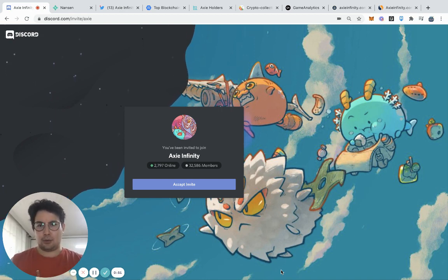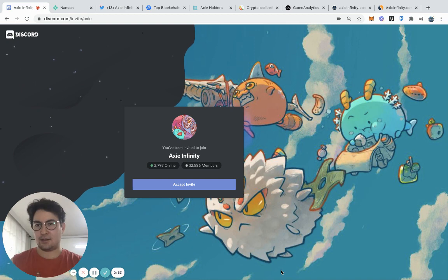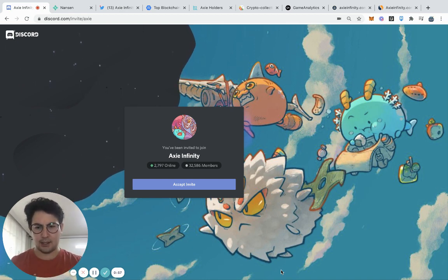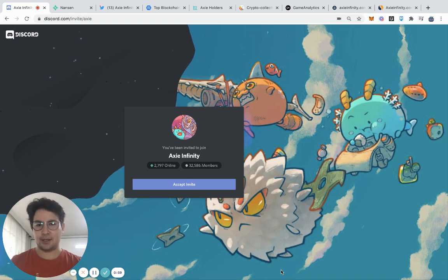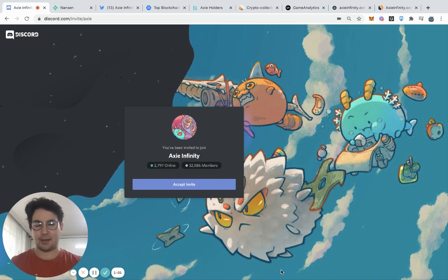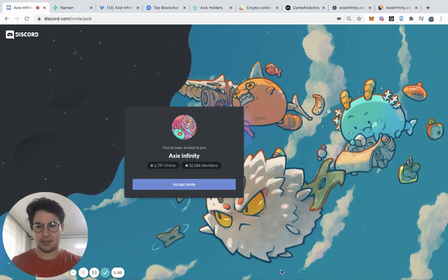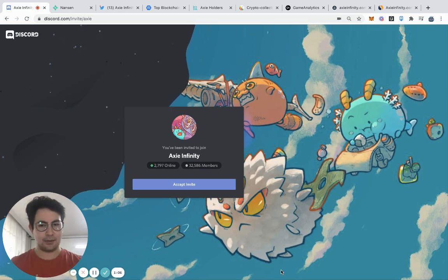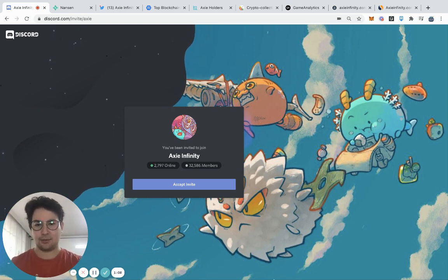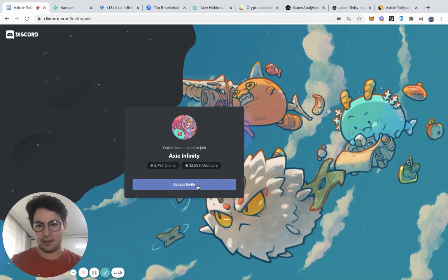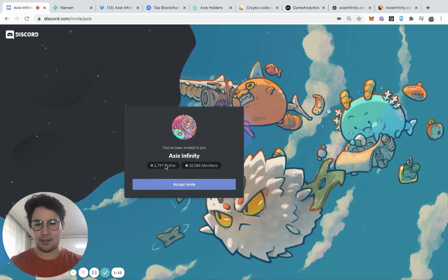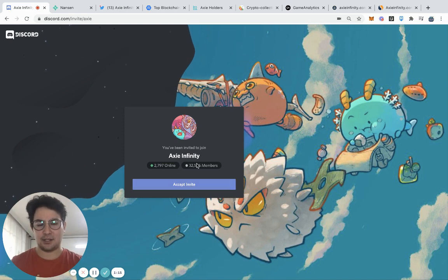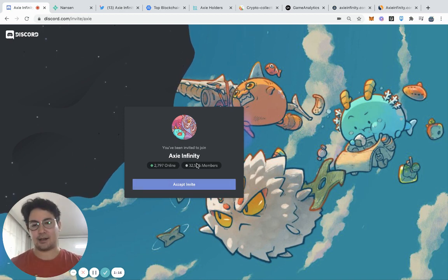First off, I think that Discord and Twitter are so key to both the community and how to amplify the message related to these NFT projects. A great thing to do before you do anything else is to check out the Discord channel of a project, see how many members they have, and then to actually join and check out the activity.